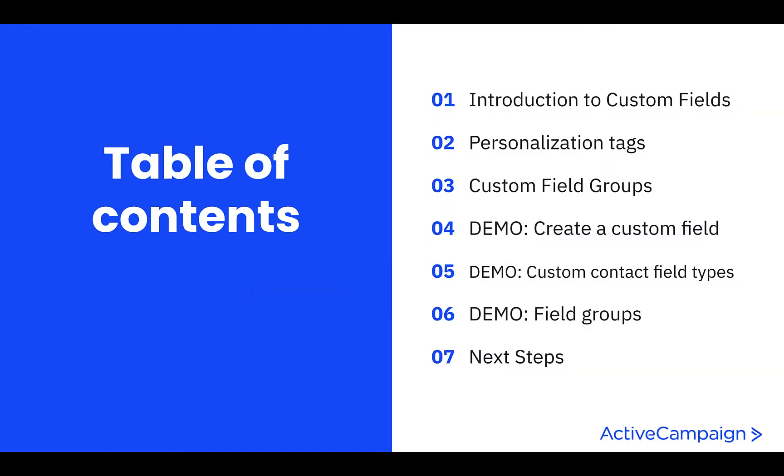In today's lesson, we'll cover an introduction to custom fields, personalization tags, and custom field groups. Then, we'll jump into the platform for a demo of all of these features.